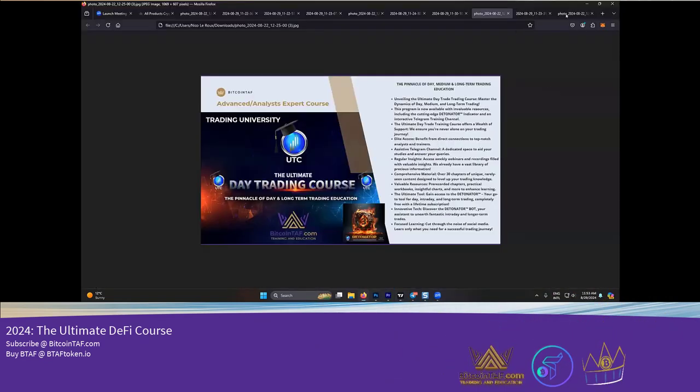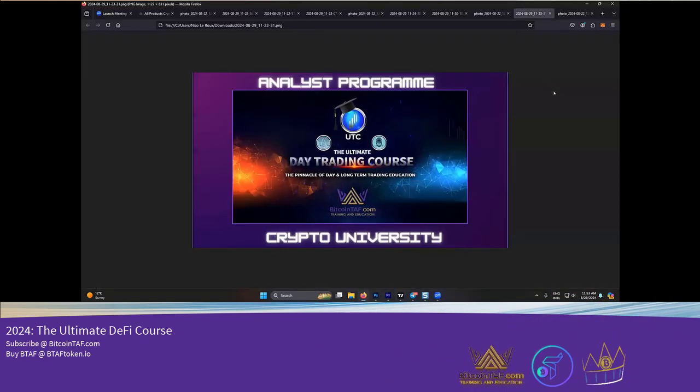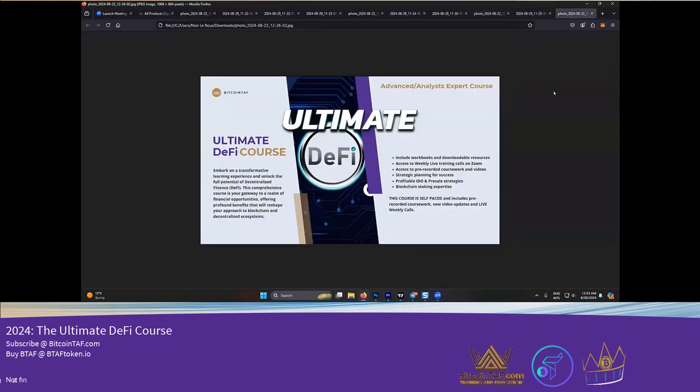There is also the Ultimate DeFi course. Almost forgot about that. So the Ultimate DeFi course is a great course that Corey is presenting on his side.